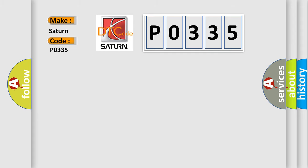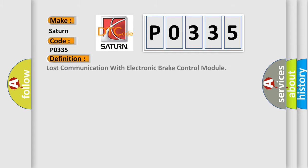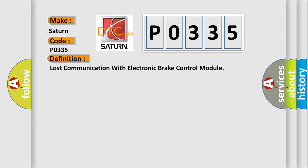The basic definition is Lost communication with electronic brake control module. And now this is a short description of this DTC code.